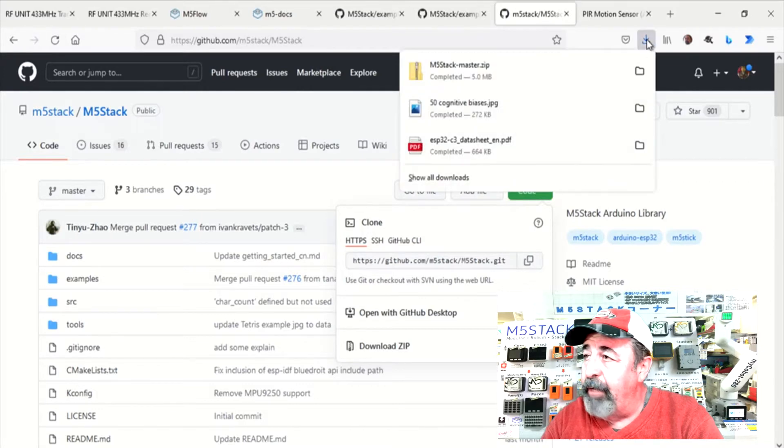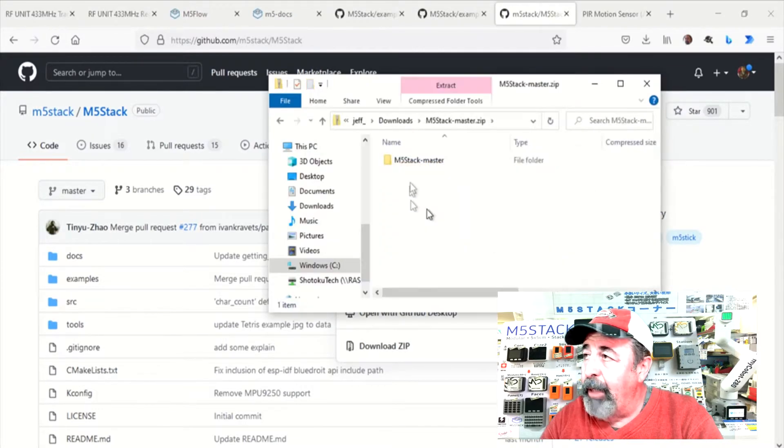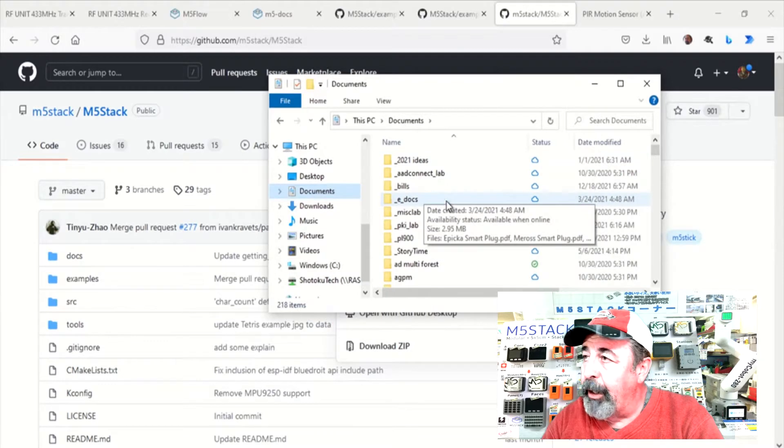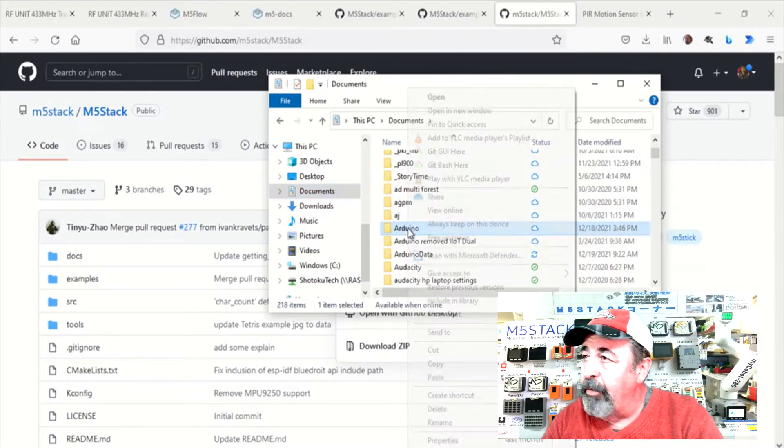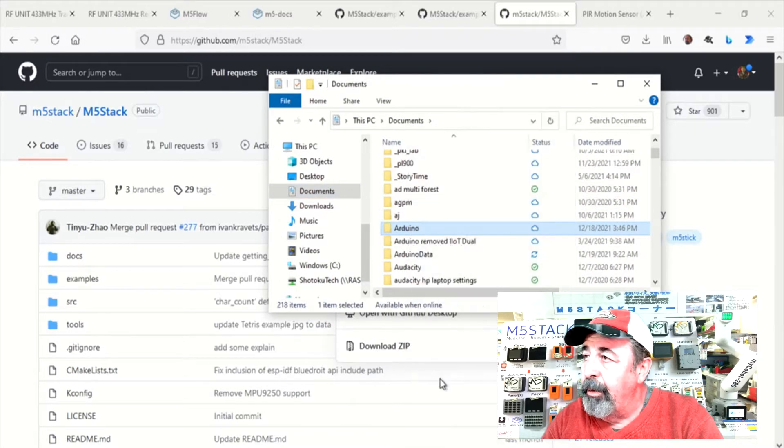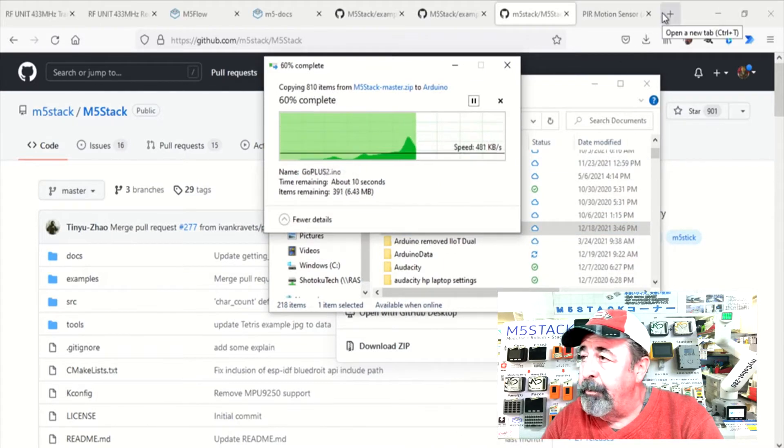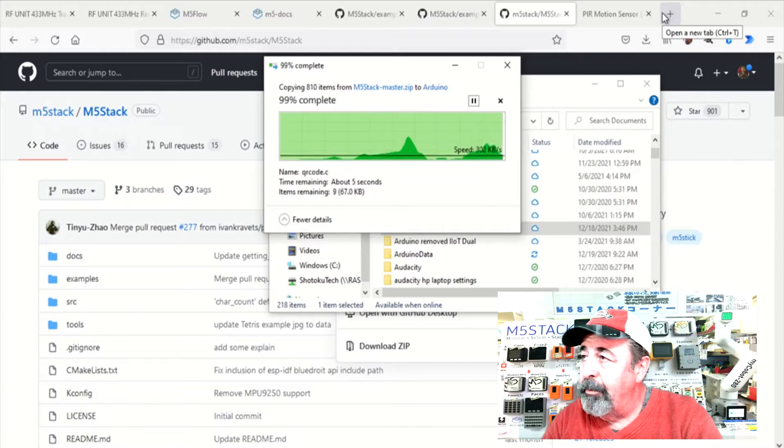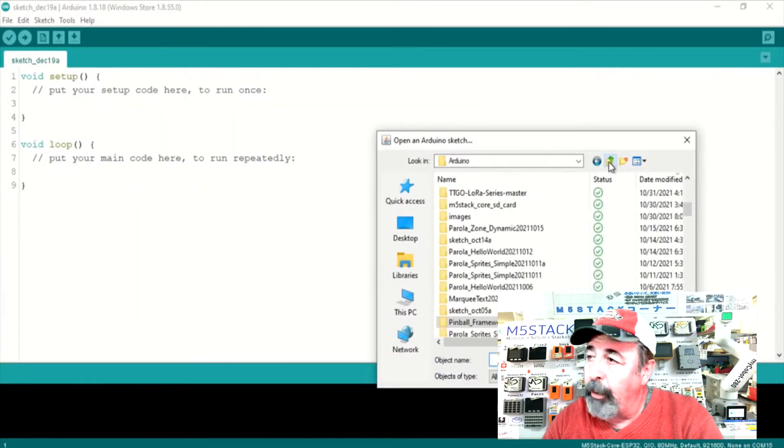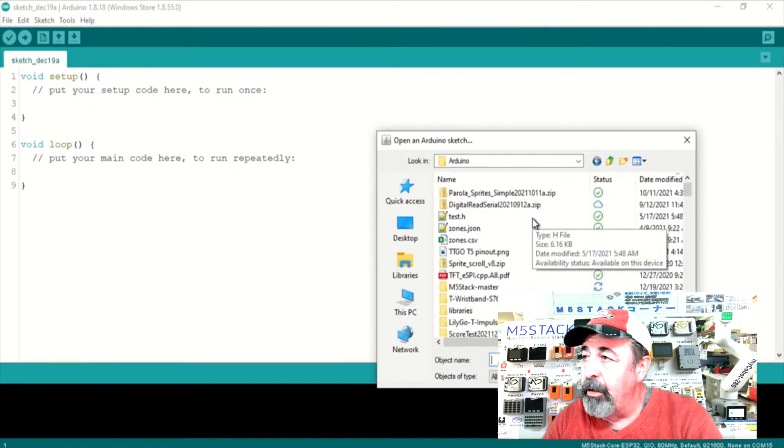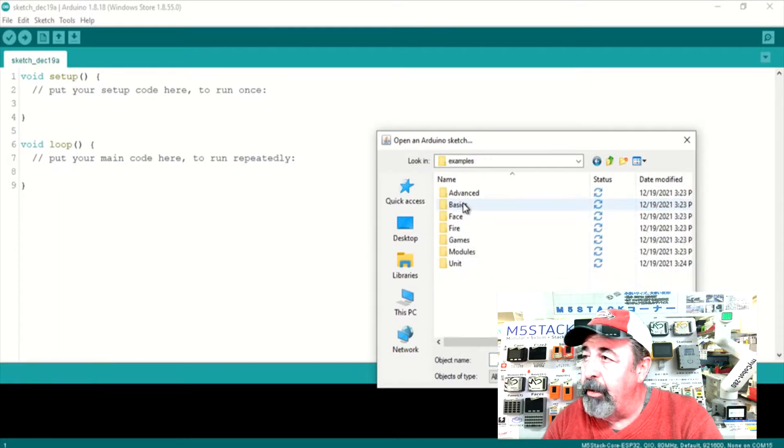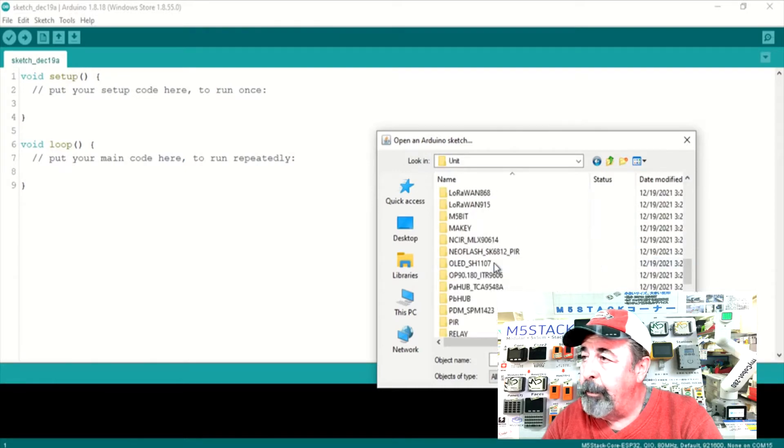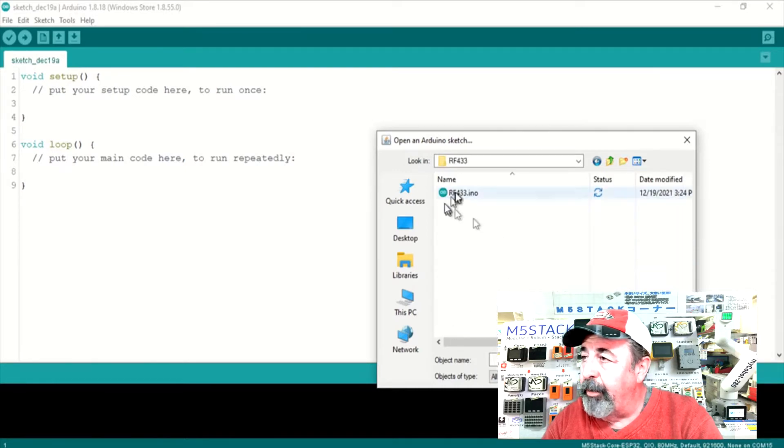Let's save that. Okay so now I'm going to open that zip file we downloaded and I'm going to copy the M5 stack master folder into my documents Arduino folder. Let's go ahead and open that RF433 example sketch. M5 stack master examples unit RF433.